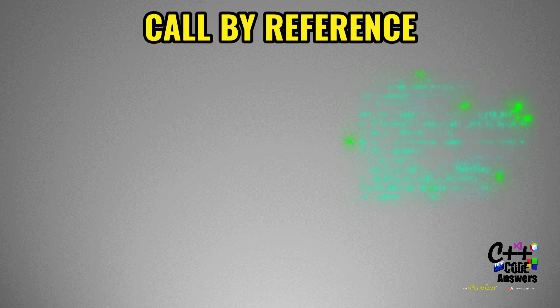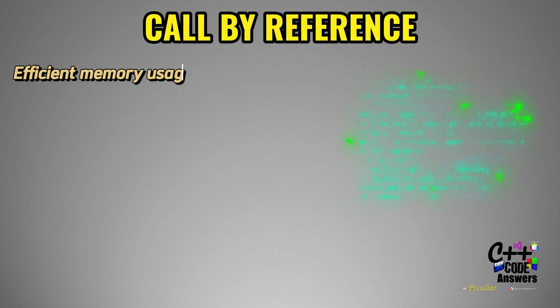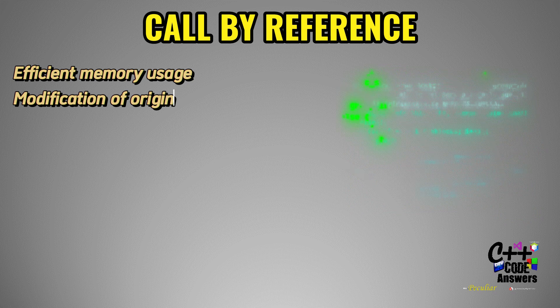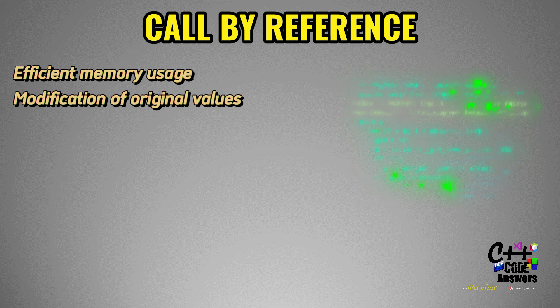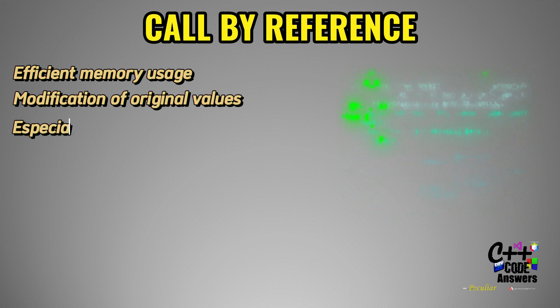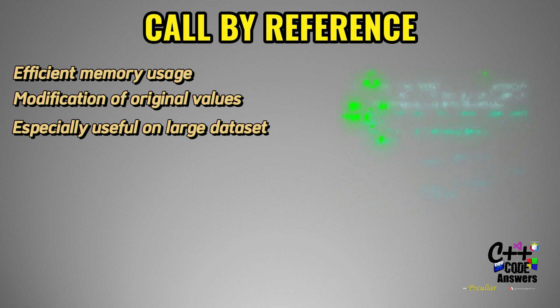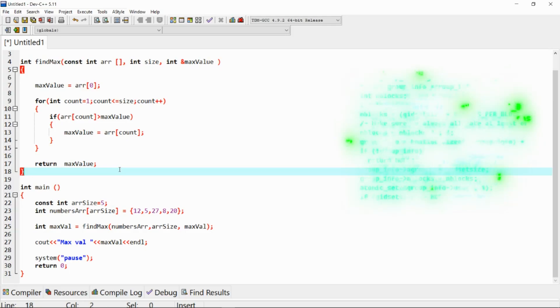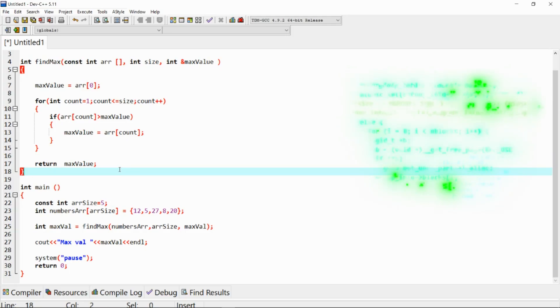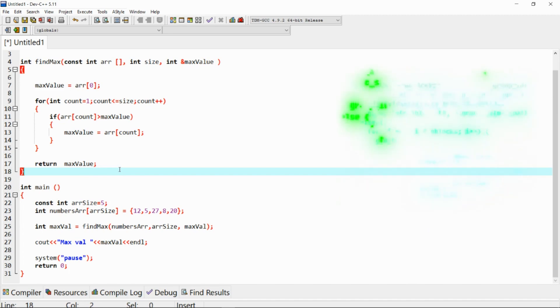Just to recap, call by reference is a powerful technique in C++ for efficient memory usage and modifying original data. It's especially useful when working with large data structures or when you need to modify multiple variables in a function. Experiment with call by reference in your own project to deepen your understanding.